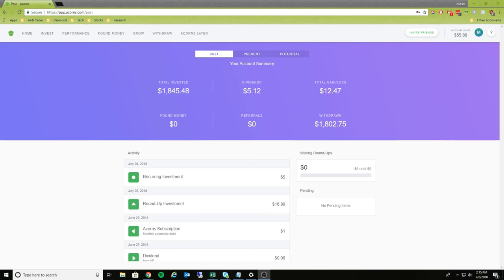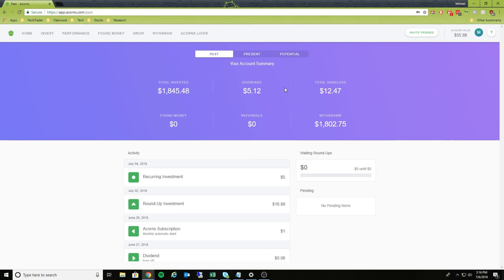In this case, what this app does is it takes those pennies that you're putting into what essentially is a savings account, and then it invests it into various different stocks that the Acorn company actually chooses.